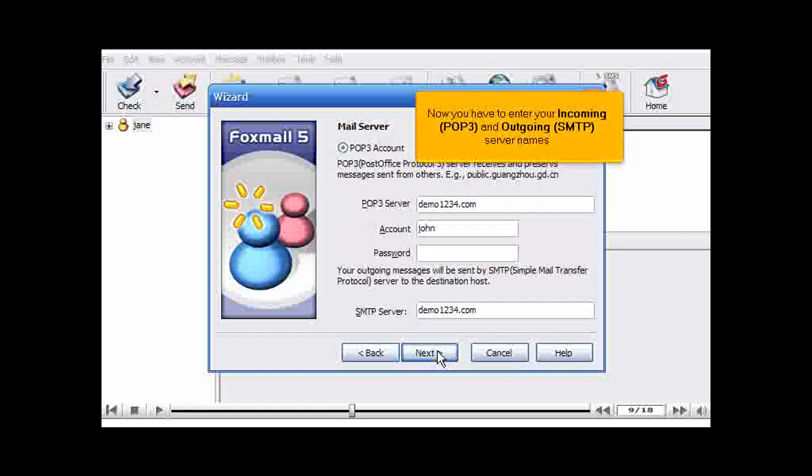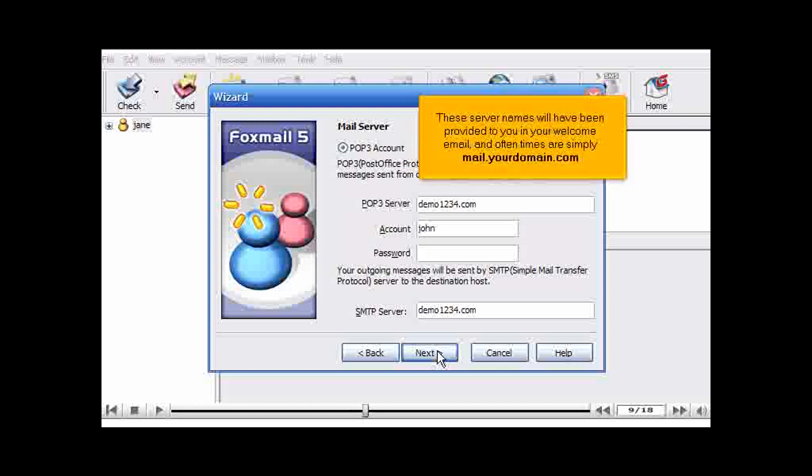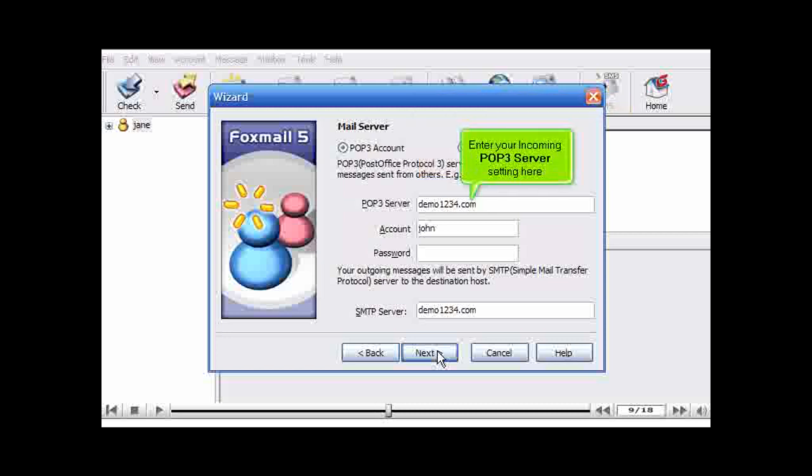Now you have to enter your incoming POP3 and outgoing SMTP server names. These server names will have been provided to you in your welcome email, and oftentimes are simply mail.yourdomain.com. Enter your incoming POP3 server setting here.